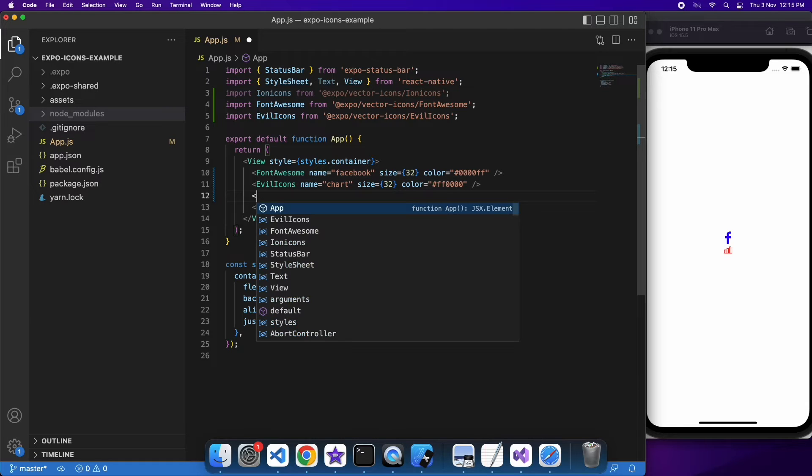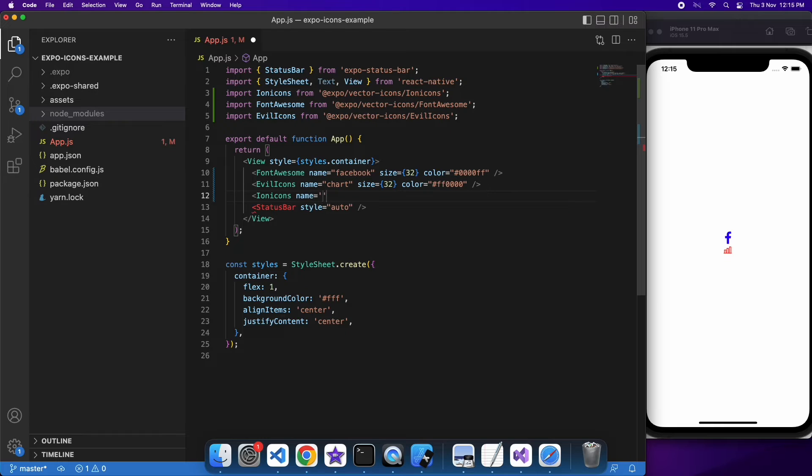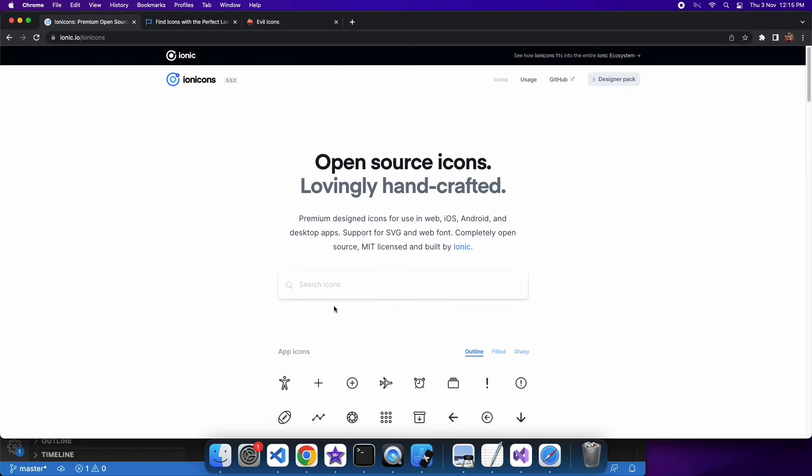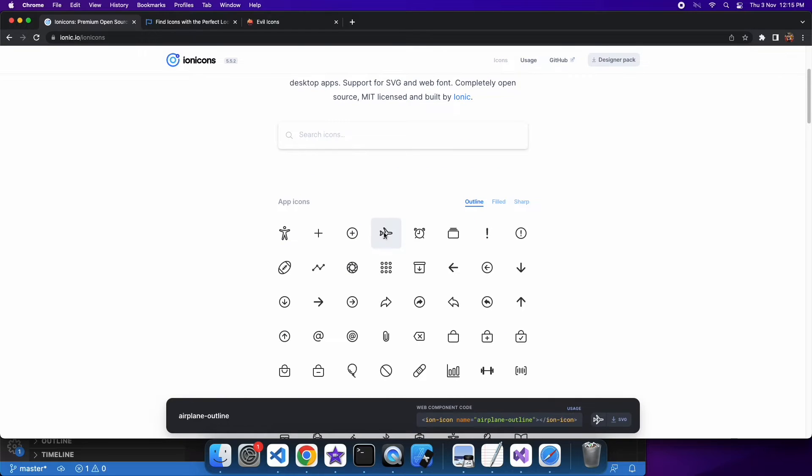And I can do the exact same thing for Ion Icons. Once again, just would have to go to the site to find the particular icon I'm interested in using. And you can just scroll through and select one and go with that.